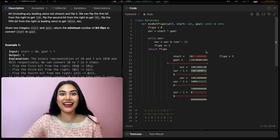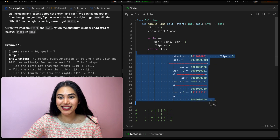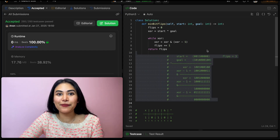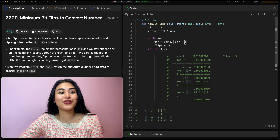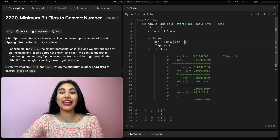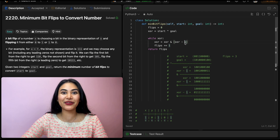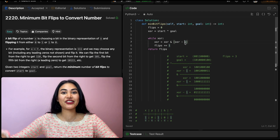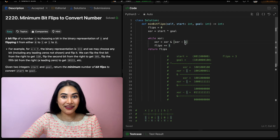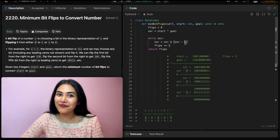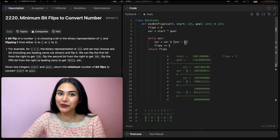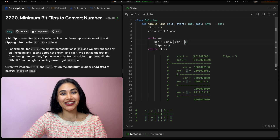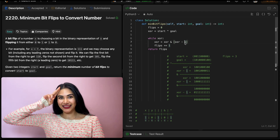Let's go ahead and submit this — and it is accepted as well. So we just went ahead and solved Minimum Bit Flips to Convert Number in multiple ways. If you have any questions with any of our approaches, comment down below and I'll answer all of them. If this video was helpful, like, comment, share, and subscribe — it really supports the channel. I will see you in the next one.